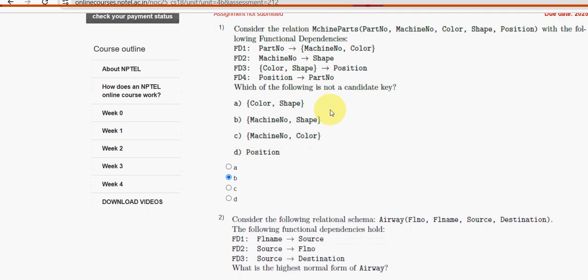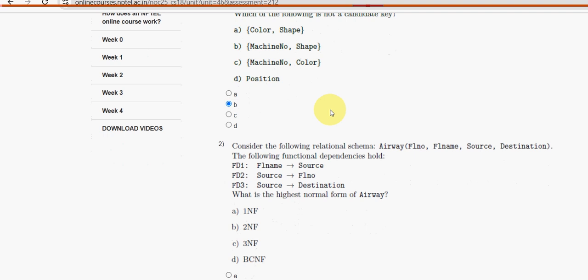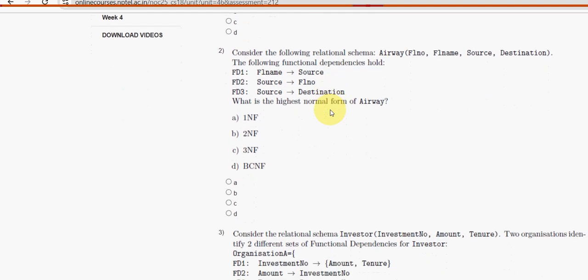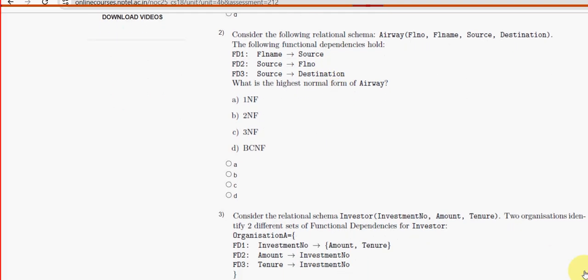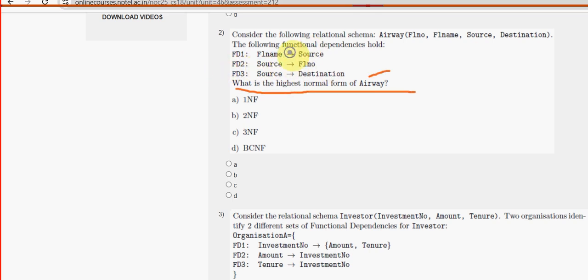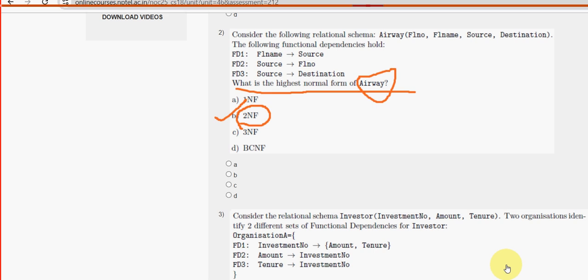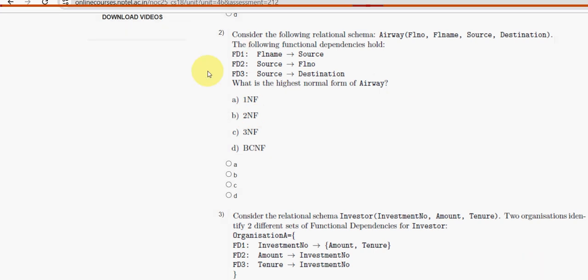For the second question: what is the highest normal form of Airway? Airway is the relational schema name. For the second question, the answer is option B: 2NF, Second Normal Form. Mark option B as the probable solution for the second question.